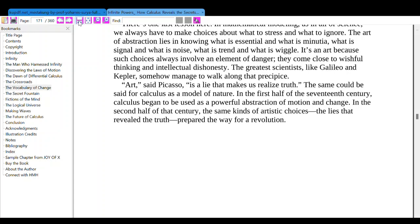There is one last lesson here in mathematical modeling: as in all of science, we always have to make choices about what to stress and what to ignore. The art of abstraction lies in knowing what is essential and what is minutia — what is signal and what is noise, what is trend and what is wiggle. It's an art, because such choices always involve an element of danger that comes close to wishful thinking and intellectual dishonesty. The greatest scientists, like Galileo and Kepler, somehow managed to walk along that precipice. As Picasso said, 'Art is a lie that makes us realize truth.' The same could be said for calculus as a model of nature.